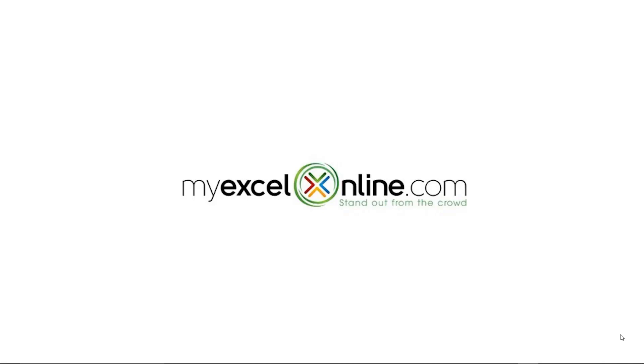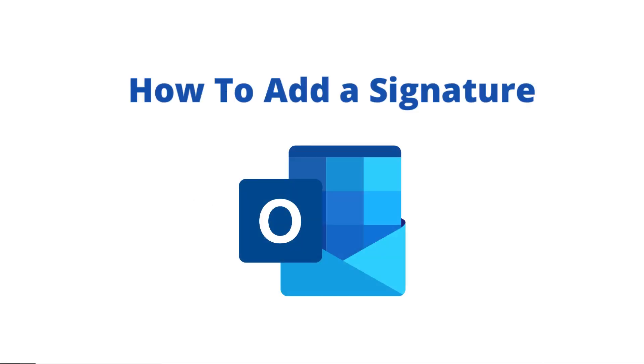Hi, and welcome back to MyExcelOnline.com. Today, we are going to go over how to add a signature in Microsoft Outlook.